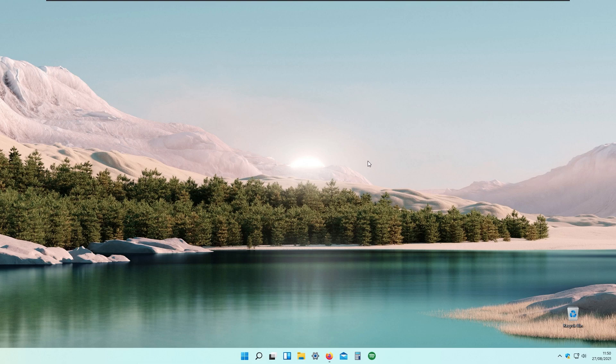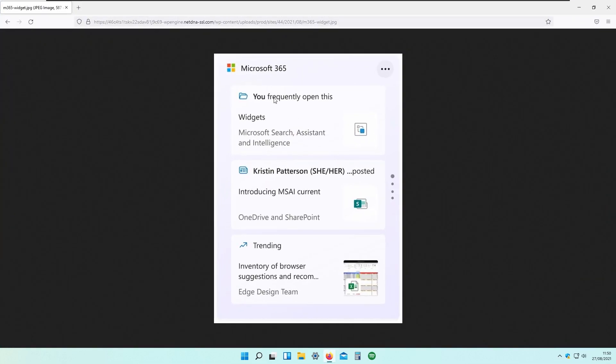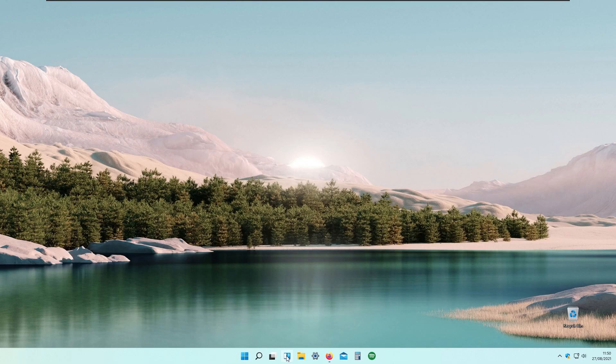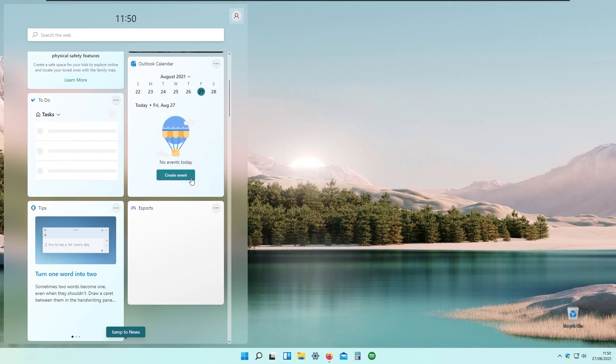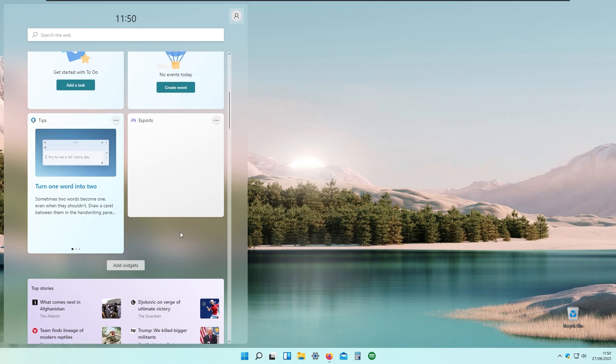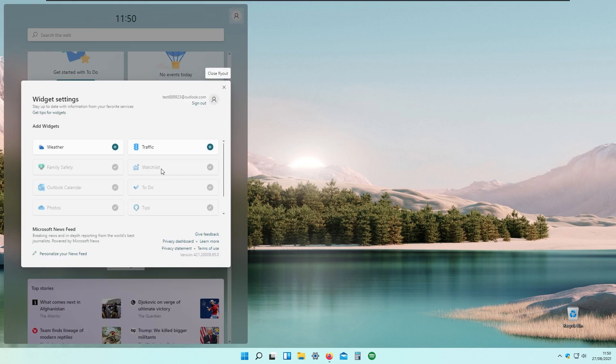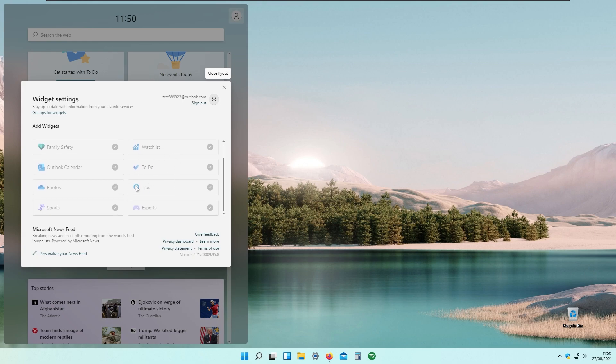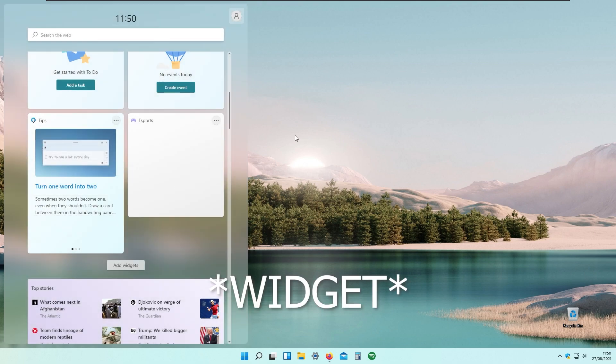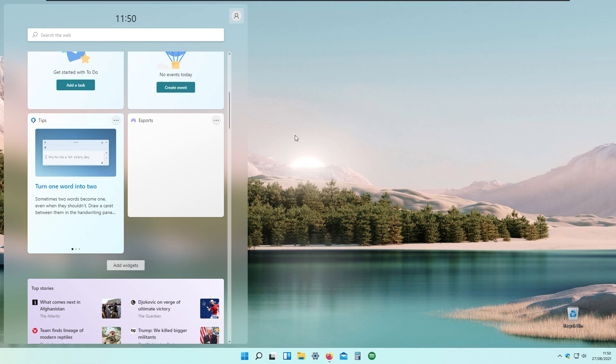I can't show you right now but if you're interested I will show you an image right here. This is how it looks like, the Microsoft 365 widget. I will show you how to add it. On the widgets if you click the widget panel and click add widgets, as you can see you should be able to add here Microsoft 365 but only if you have Azure Active Directory account.